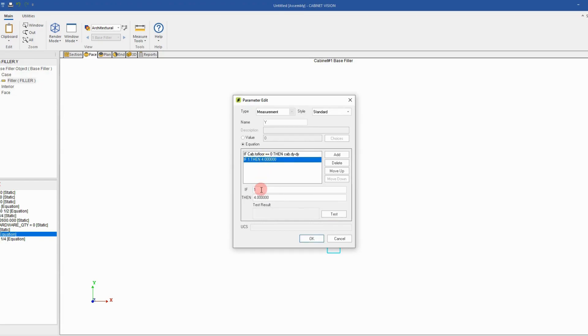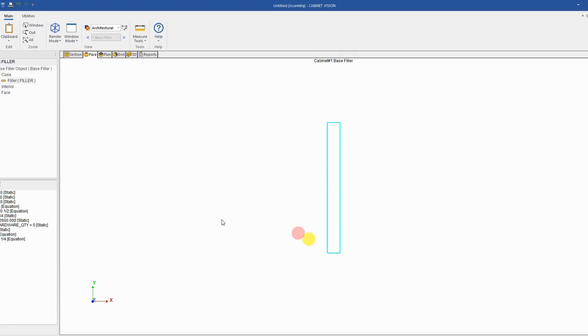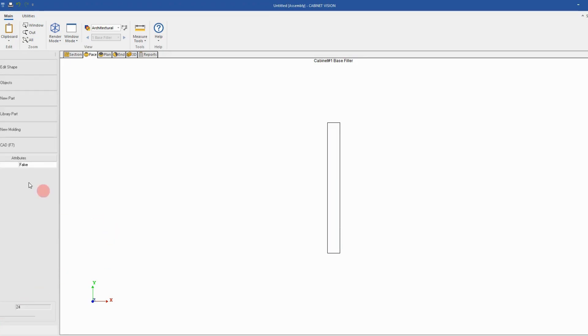The next condition will be to check if the toe floor is equal true. And if it's equal true, it means it's one, so then I want to leave it on the floor so the elevation will be zero. Click OK. And now I have all my code. I can see now I have my attribute added to my object and I can turn it on and turn it off to test it at the cabinet level.